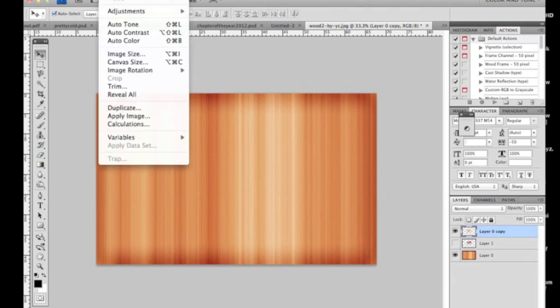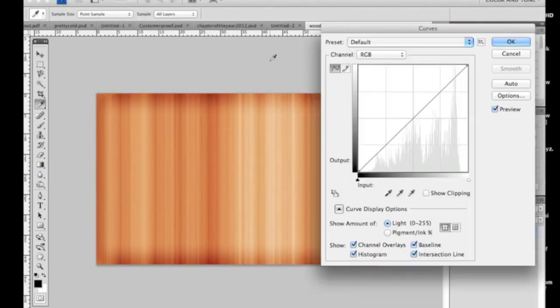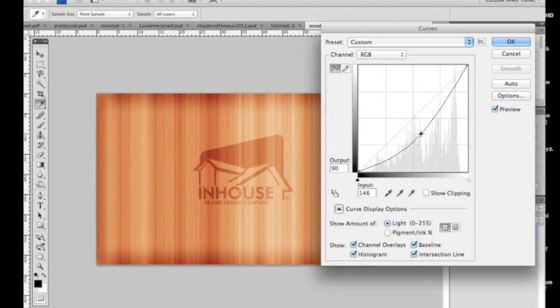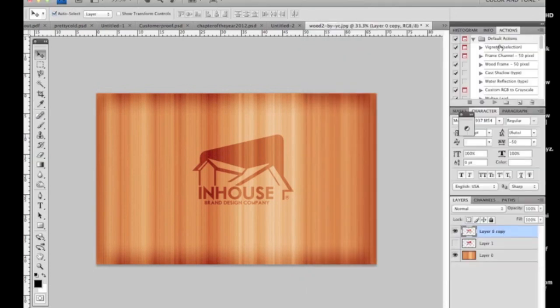Next, go to Image, Adjustments, Curves, and what we're going to do is make this darker. This is where you really start to see your change. Pull it down a little bit and watch the change. You see how now the logo looks like it's been watermarked onto the wood.